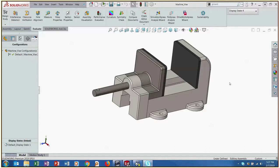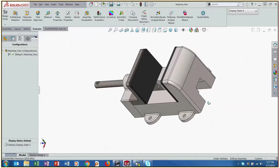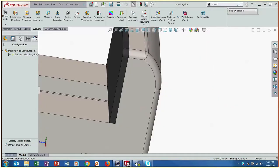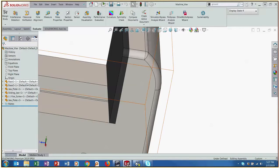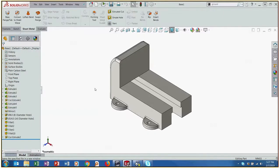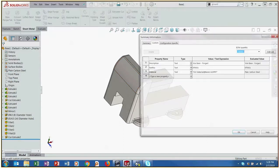First of all, SOLIDWORKS can be used to create parts and assemblies. Right now I have just a simple vise here. This assembly has different parts in it that I've actually gone in and opened the parts to add custom properties to all the different parts.